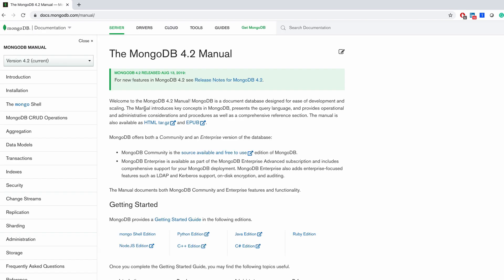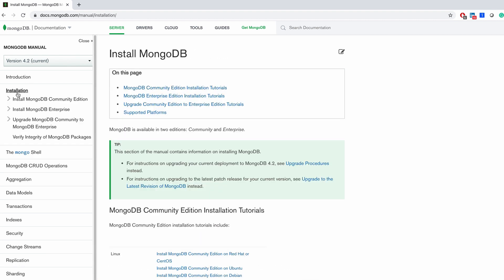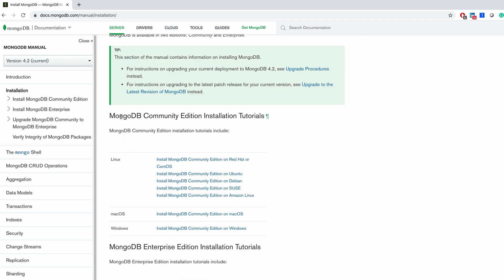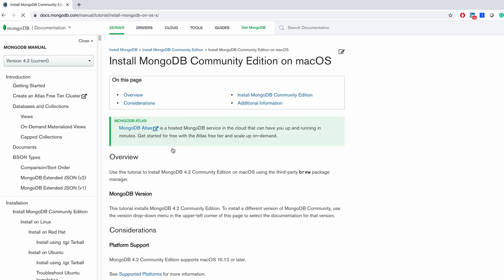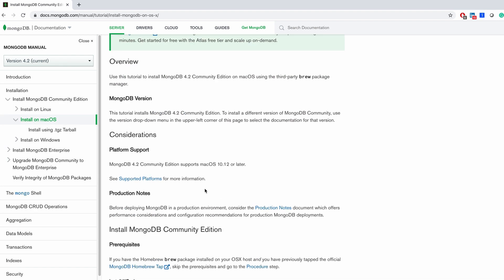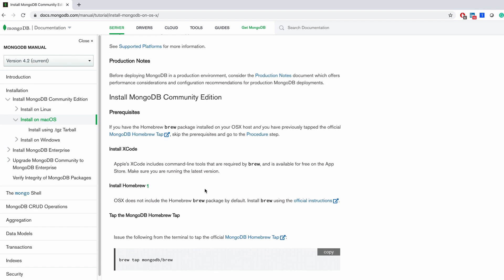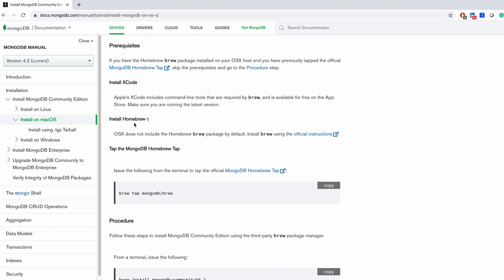Here we have this Installation tab on the left side. If I click here, I can see the MongoDB Community Edition installation tutorials. I have macOS listed here. If you have Windows you can follow the Windows guideline; if you have Mac, follow the macOS guidelines. Let me open this and here if you go down you can see a step-by-step process on how we can install.